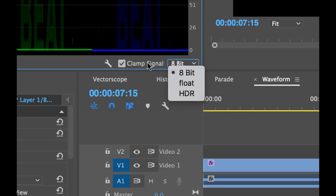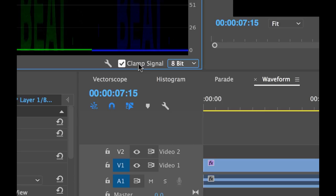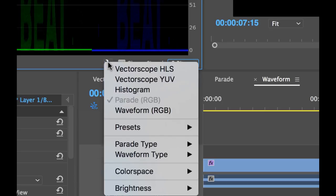You also have an option to clamp down on the signal to keep better control of it and to keep it within legal range. Now if we go into our settings here...